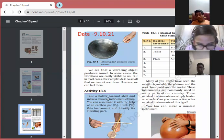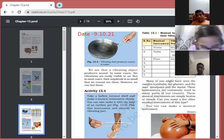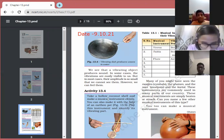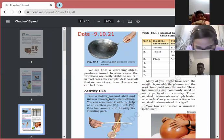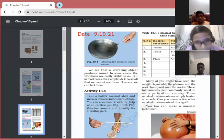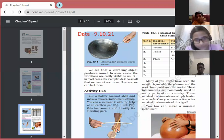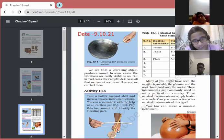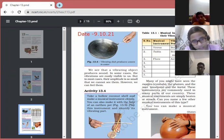Activity 13.4 shows how to make your own iktara. It can be made from an empty coconut shell — you need the empty shell, a stick, and a rubber band or wire. These activities all demonstrate that vibrations are produced whenever sound is produced — sound is produced due to vibrations.